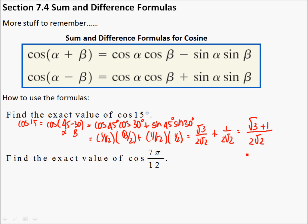If you did rationalize it, you would end up with one of the answers that you got for the challenge problems, if you did all of the challenge problems. Questions on that one? How about 7π over 12? What can you do with that? How can I break up 7π over 12 so that I can work with it?